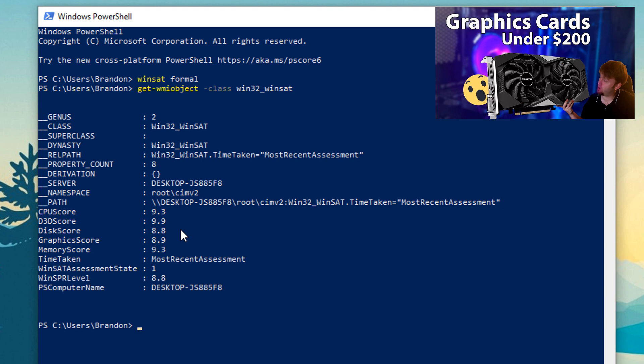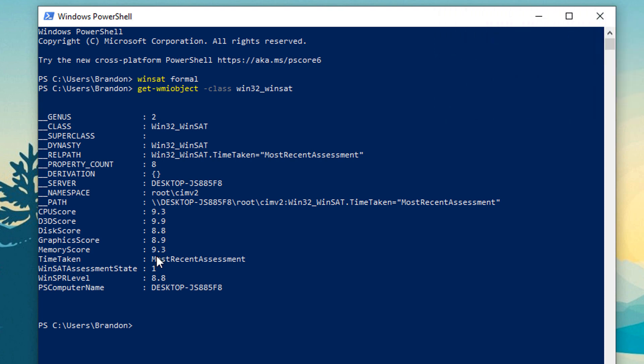I have a video on that if you want to check it out, go ahead and click the i up above to get some performance on that graphics card. Memory score 9.3, I have 32 gigabytes of 3600 megahertz RAM. I believe the total score is 8.8 because it's going off of the disk score right there.